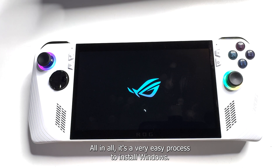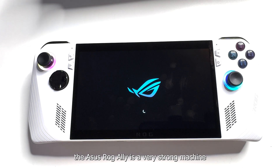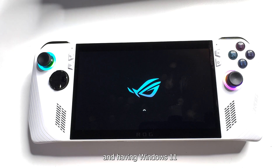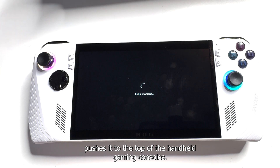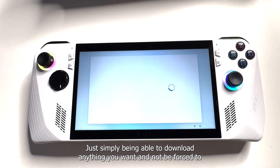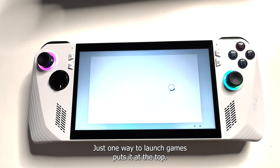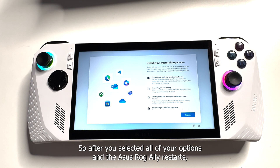All in all, it's a very easy process to install Windows. I believe that the Asus ROG Ally is a very strong machine, and having Windows 11 pushes it to the top of the handheld gaming consoles — simply being able to download anything you want and not being forced to just one way to launch games puts it at the top.